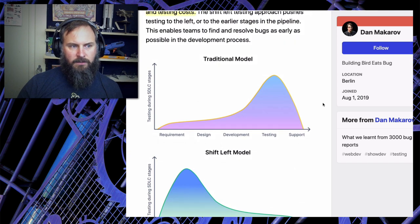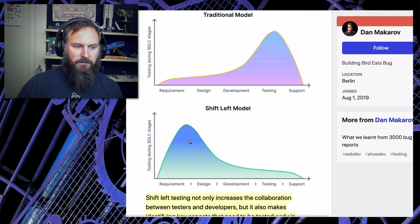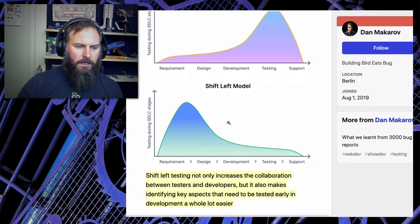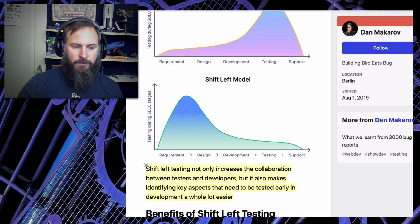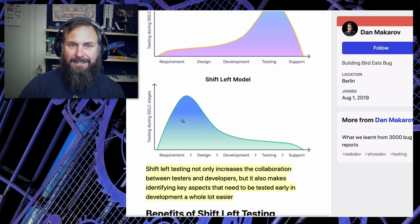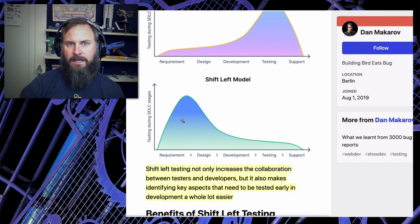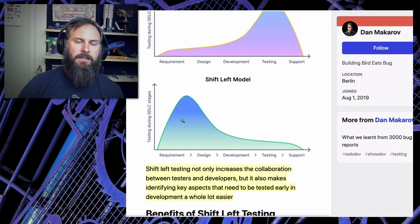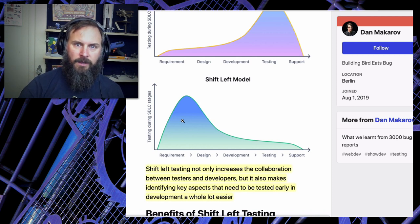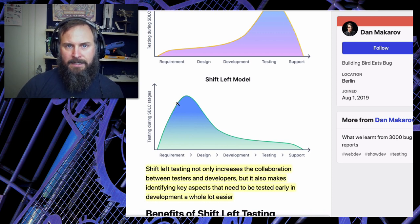Shift left enables teams to find and resolve bugs as early as possible in the development process. The goal is not only to increase collaboration between testers and developers but makes identifying key aspects that need to be tested early in development a whole lot easier. A lot of this work is not on doing tests necessarily, but identifying things like what type of user you need, what type of account, access to the database to set up data for testing - or how you're going to test the requirements. A lot of time is spent planning tests, and that's really beneficial because you don't want to write tests just for the sake of writing tests.